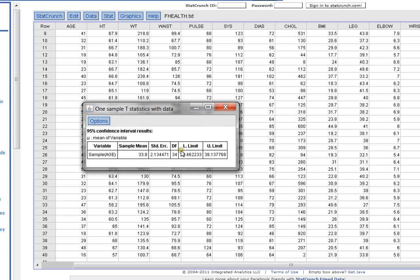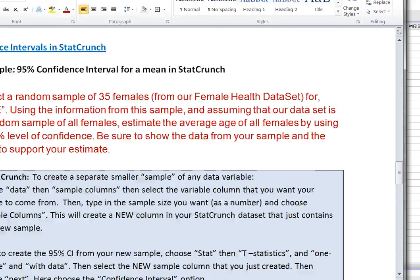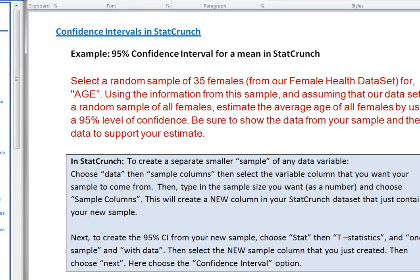So that's the set of steps that you need to find a 95% confidence interval for a smaller subset of data in your data set. Alright. So that is the end of example one. Let's move on to example two.